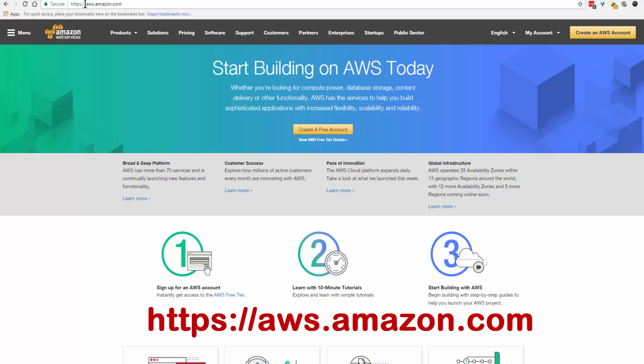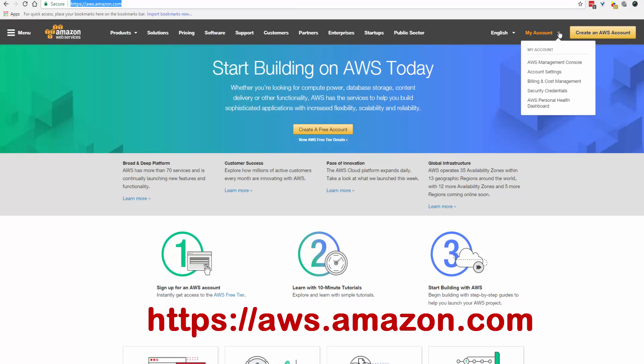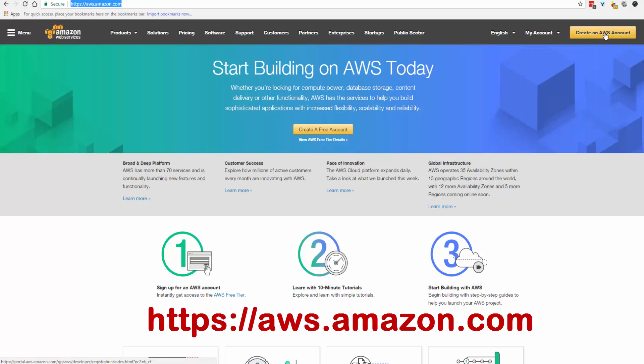Okay, so we are here at aws.amazon.com. You can use your personal account and come here and log in, or you can create a new account. I'm going to click on create an AWS account.